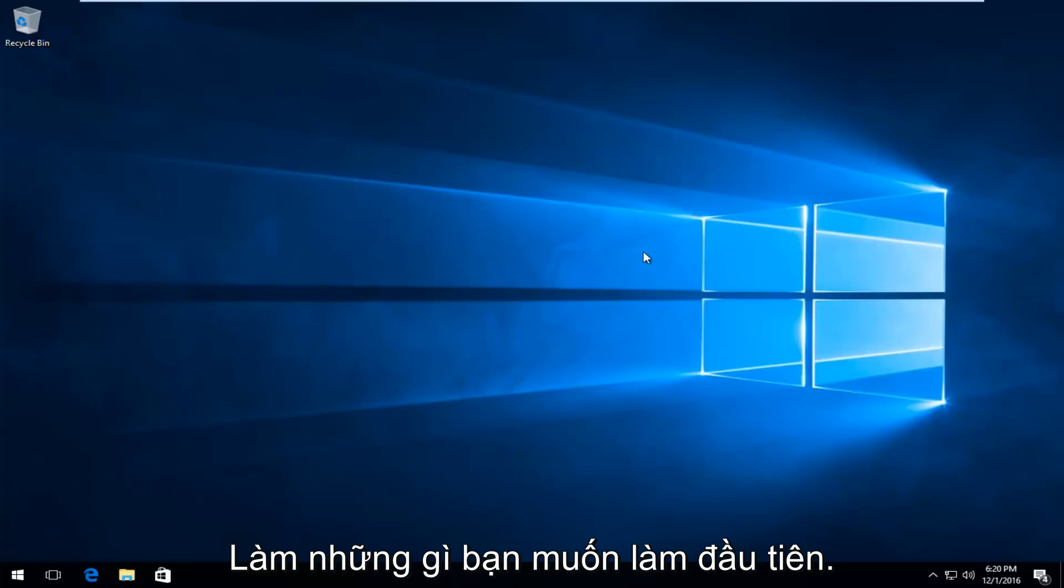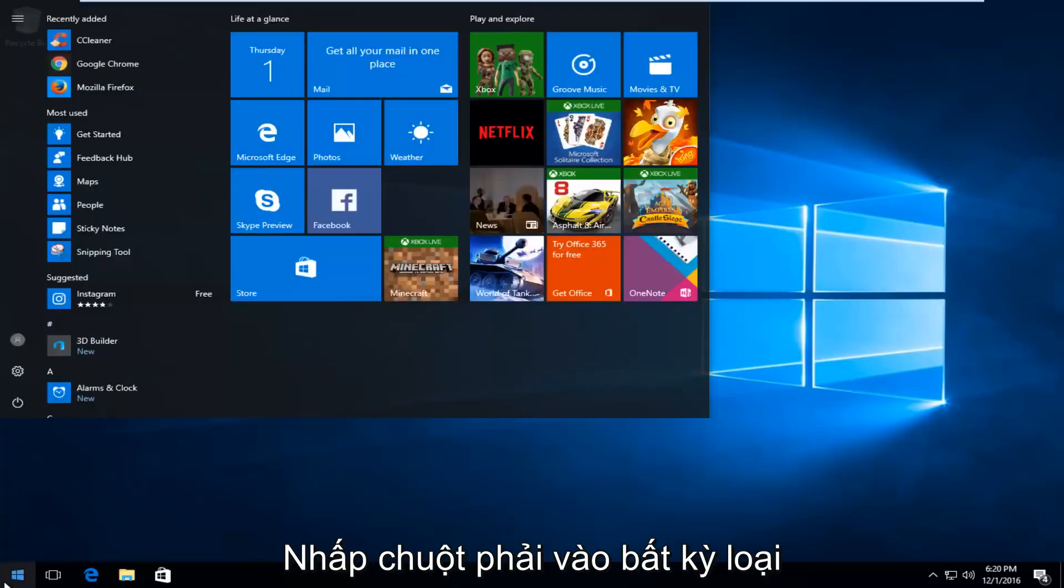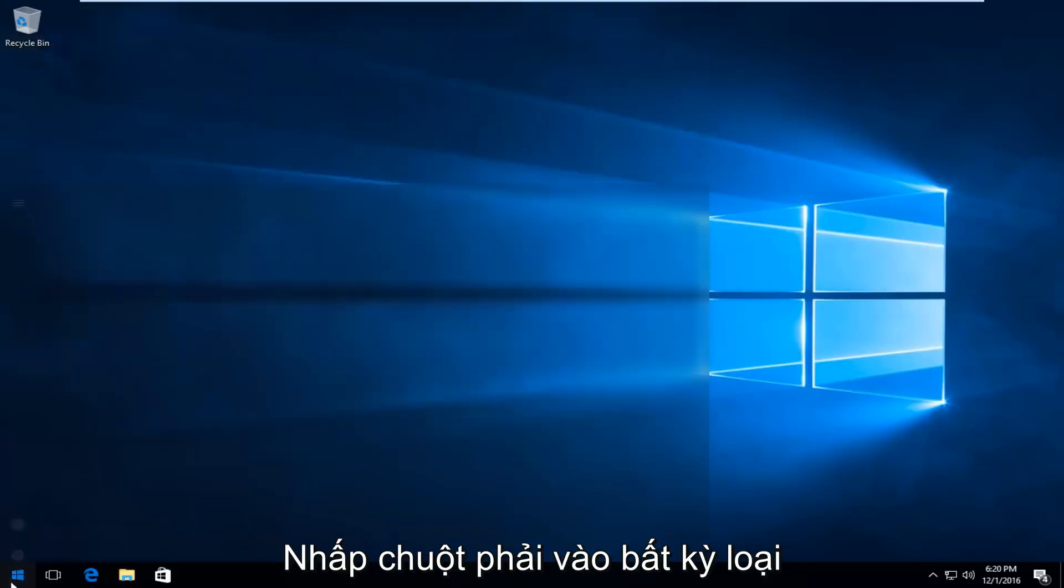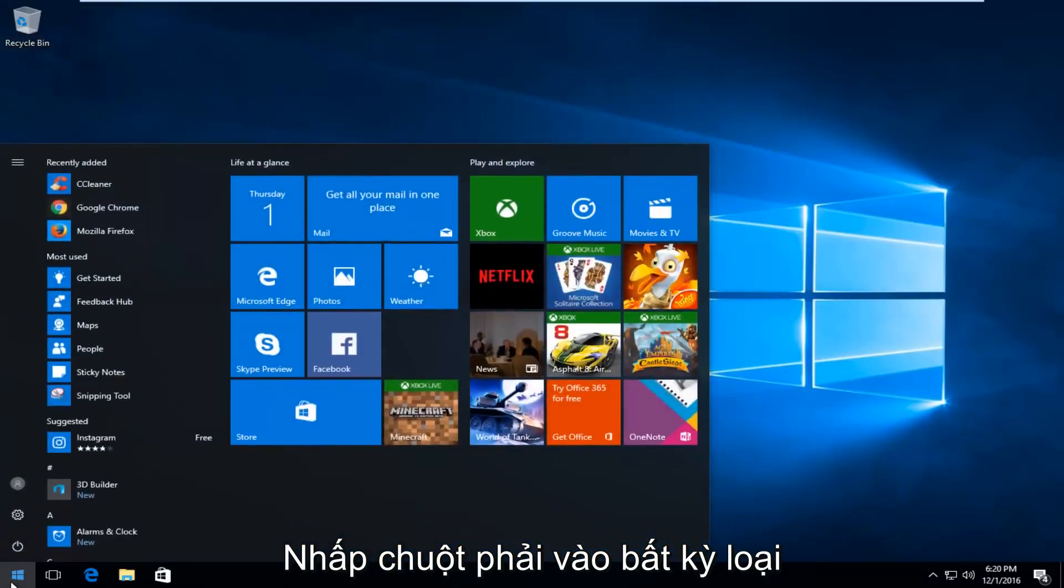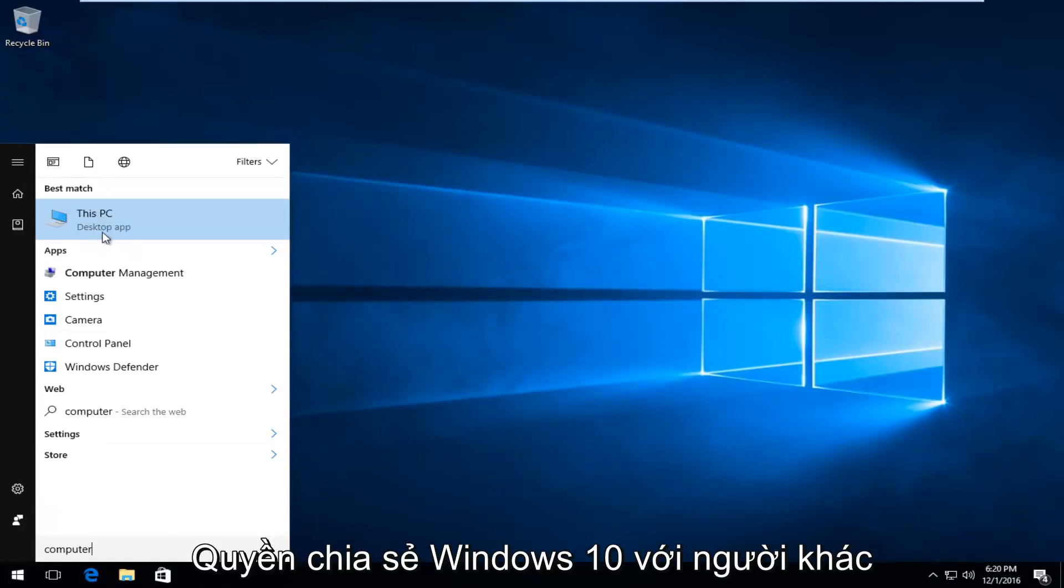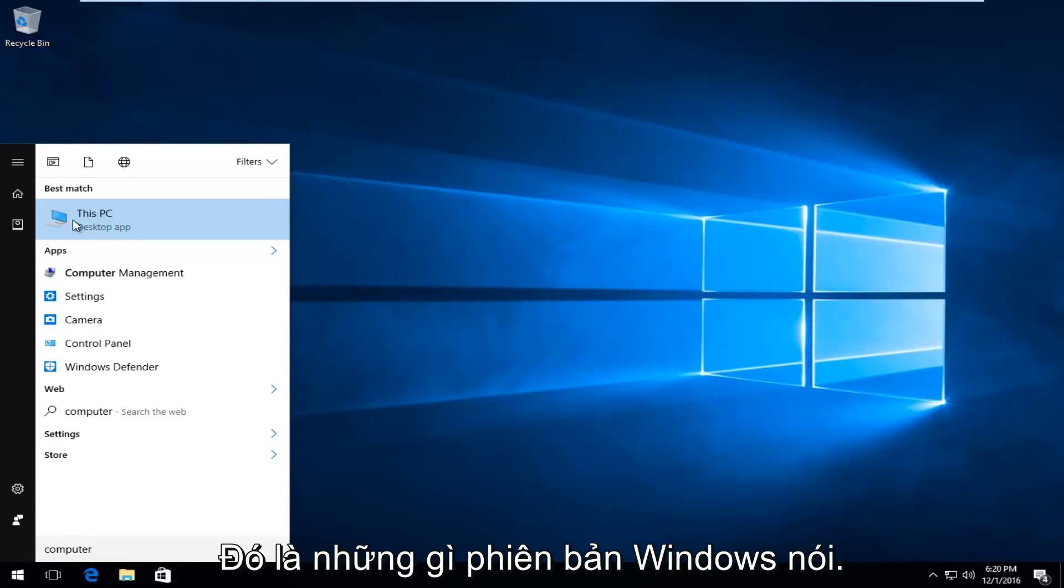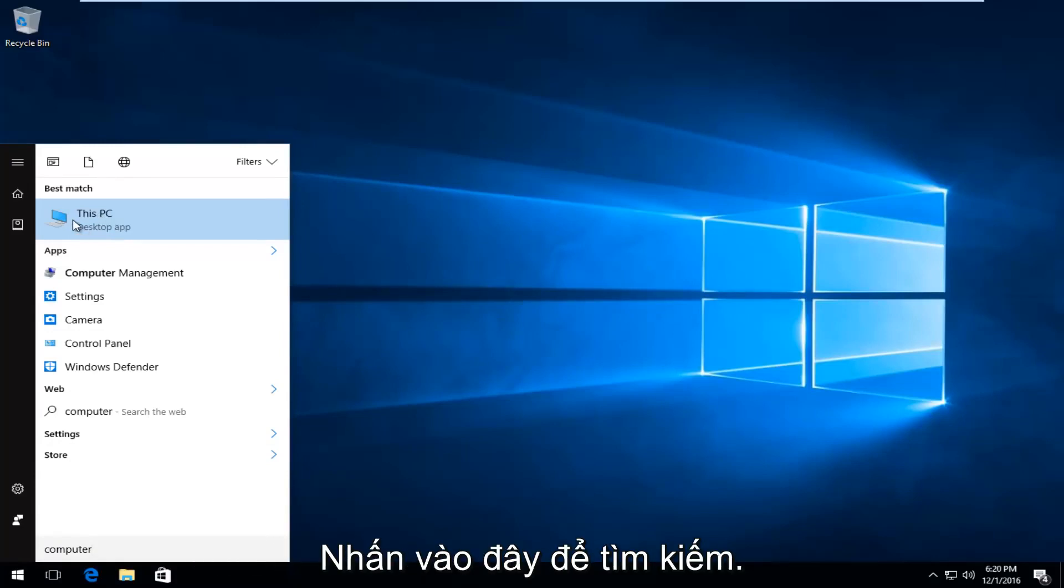The first thing to remedy this issue is to head over to the start button and left click on it. Then type in 'computer'. It should say 'This PC' right above desktop app on Windows 10. On earlier versions of Windows it will just say 'computer'.